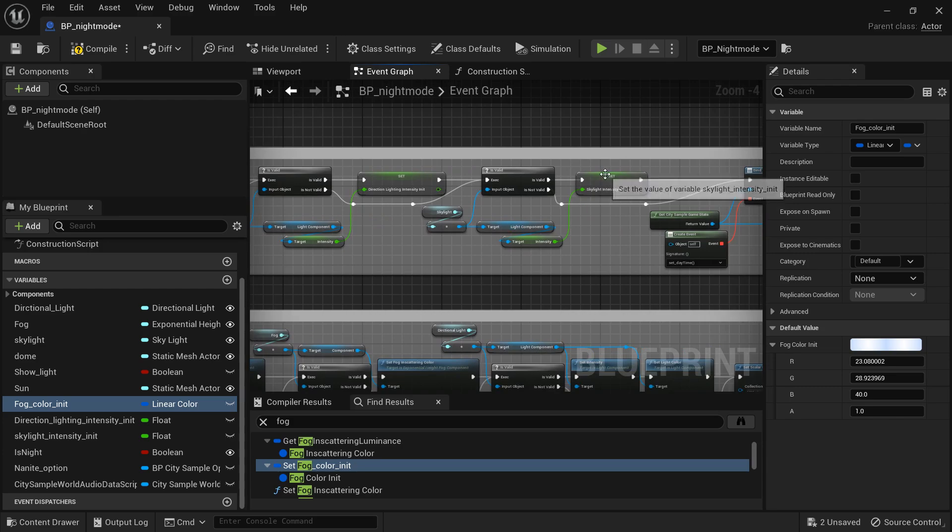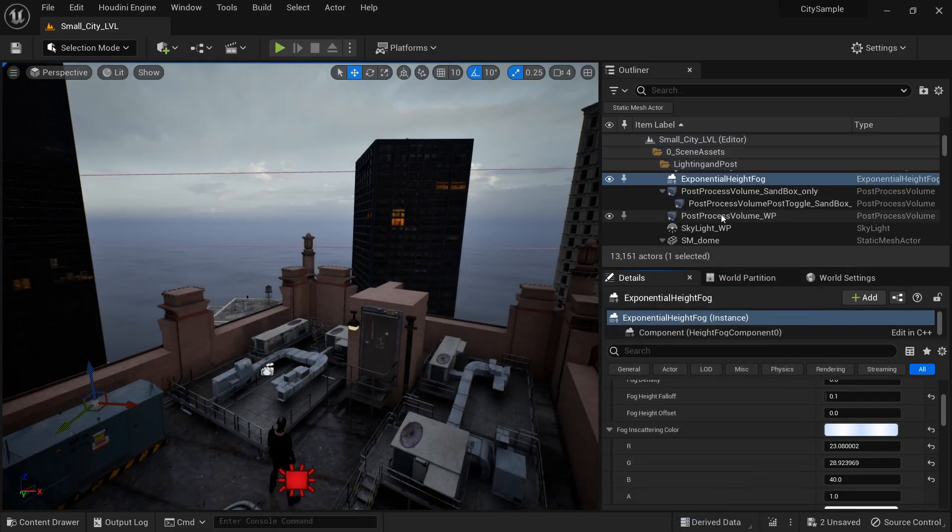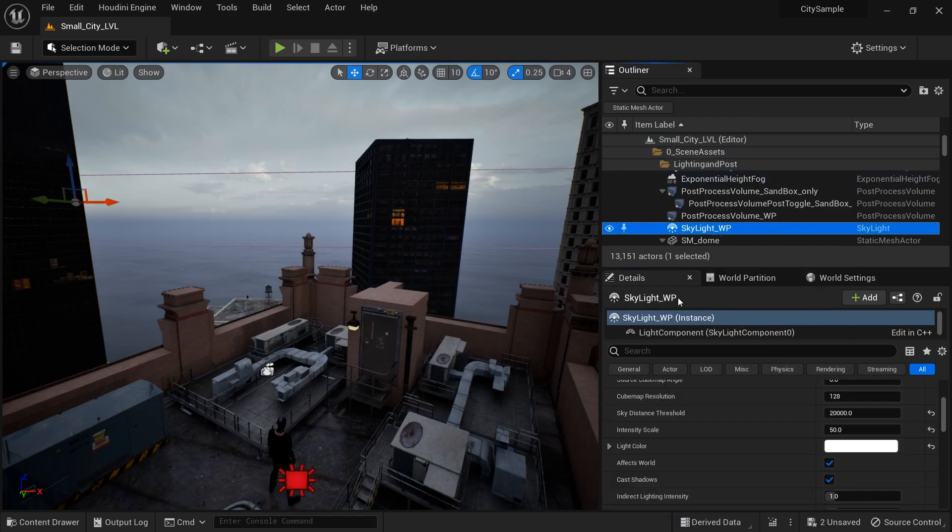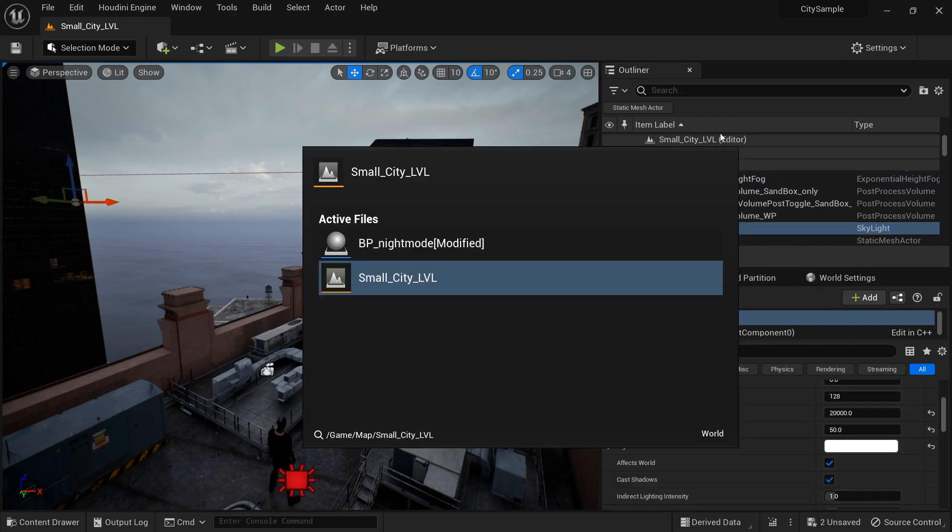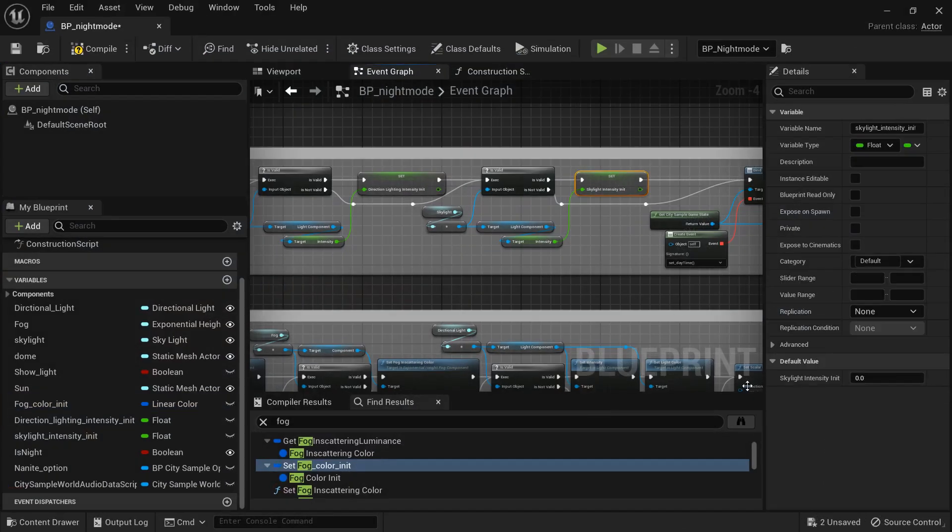Okay, so now we need to get the skylight intensity. So go find the skylight and we're looking for intensity scale. It's 50. So shift right click control tab. Find it shift left click to paste.